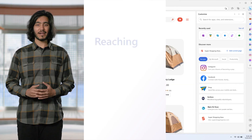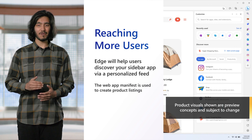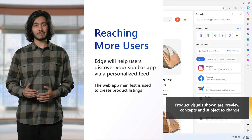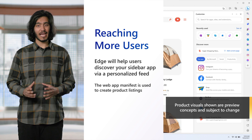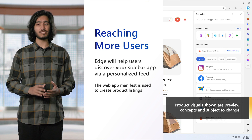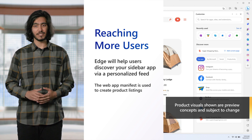Thanks and over to you, Soham. We're excited to have Meta build with us and we hope that you will too. Microsoft Edge is committed to amplifying your investments in the web by automatically promoting your sidebar apps across multiple prominent UI surfaces.